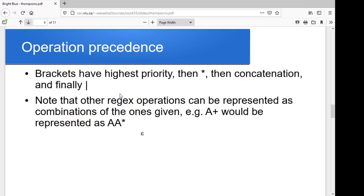We're going to tackle our operations when going from an expression to a finite automata in a specific order by precedence: brackets, then Kleene star, then concatenation, then finally the OR. I've glossed over a couple of the kinds of operations we often use in regular expressions, like A plus. These can in fact be represented as combinations of other things. A plus could be represented as an A followed by an A star. Or if I needed three or more, I could have three A's and then an A star. So for any of our normal regular expression operations, we can come up with a way to do it with the rules we've got here.